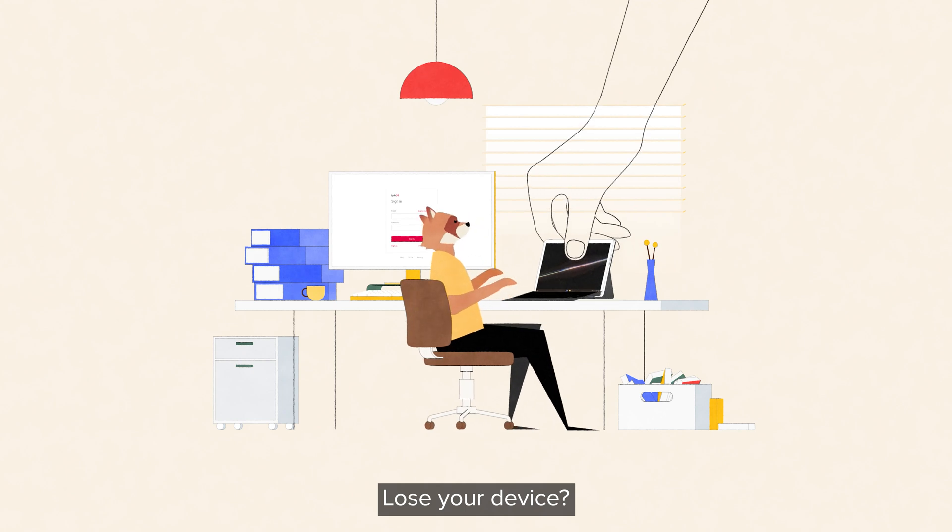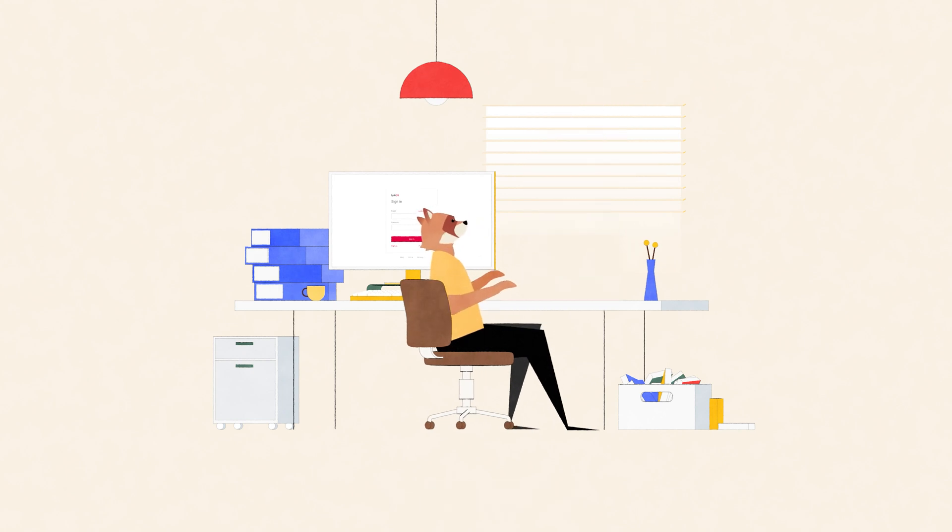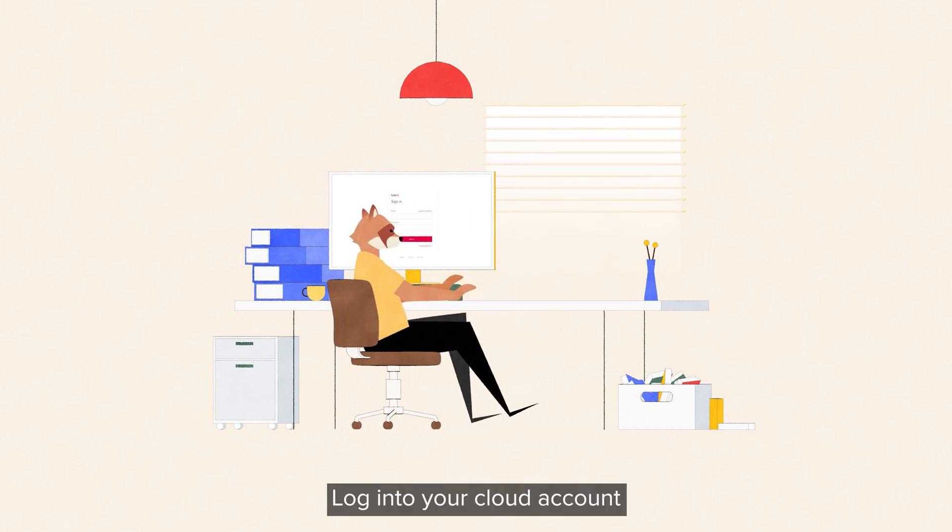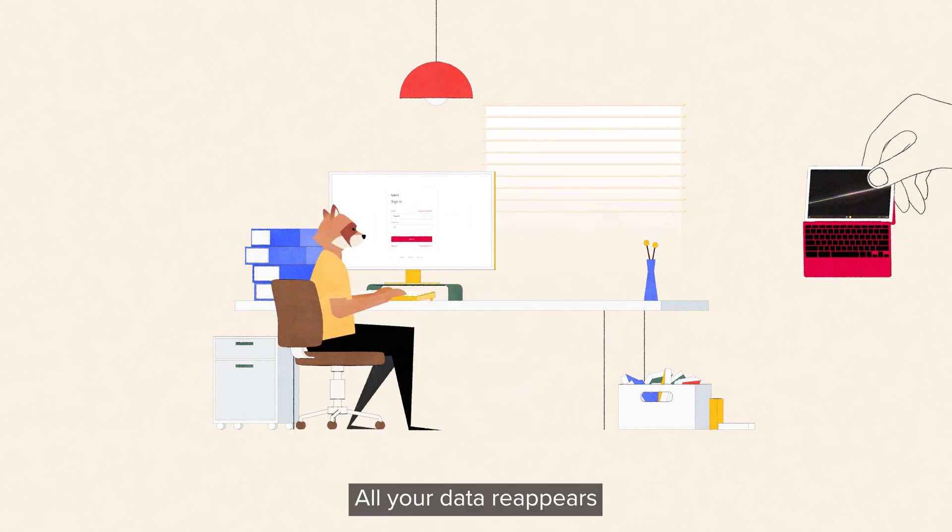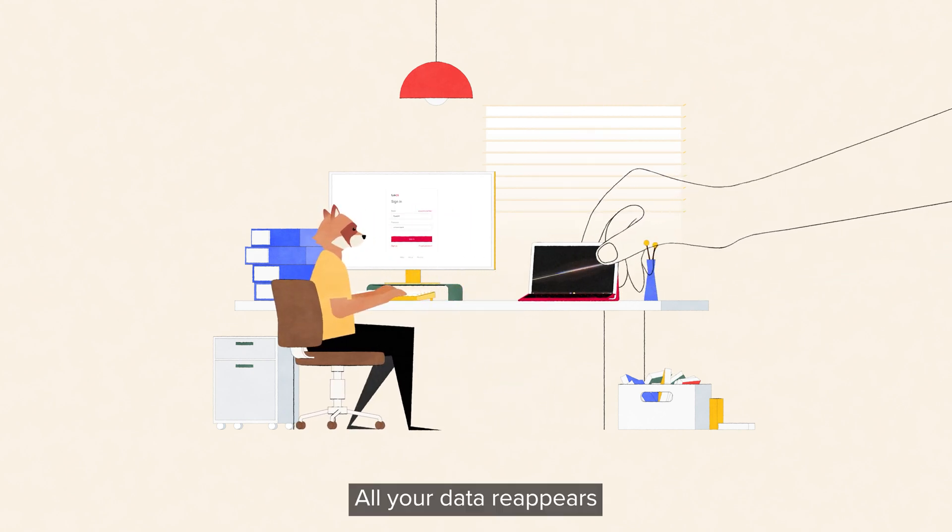Lose your device? No sweat. Log into your cloud account and voila! All your data reappears.